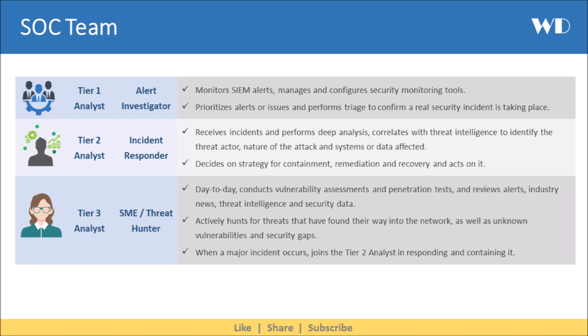Next we have the tier 3 analyst, also called the subject matter expert, or in some cases, threat hunter. They conduct vulnerability assessments and penetration tests, and review alerts, industry news, threat intelligence and security data. They actively hunt for threats that have found their way into the network, as well as unknown vulnerabilities and security gaps. When a major incident occurs, they join the tier 2 analyst in responding and containing it.